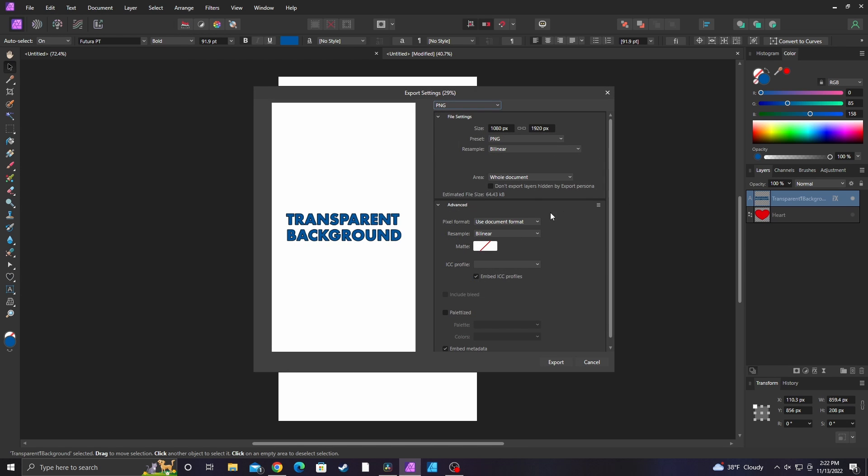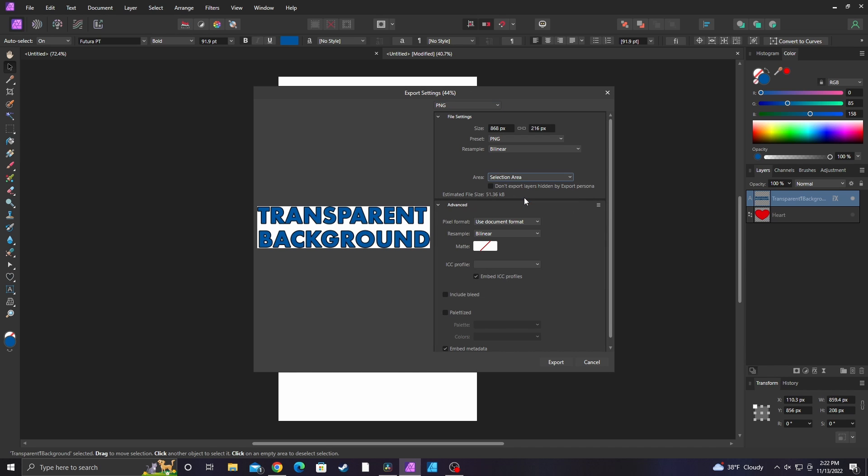When you have something selected, this area option gives you more options than just whole document. Now it gives you the select area option which means it's going to export the whole area that is currently selected, and that includes the white background. There's another option in here that says selection only.